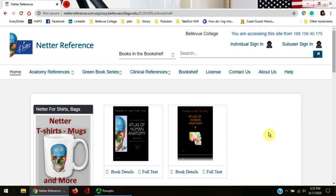I'll show you how to browse by region, how to browse by system, how to browse by index, and how to search by keyword.